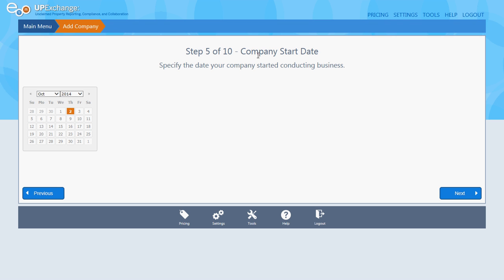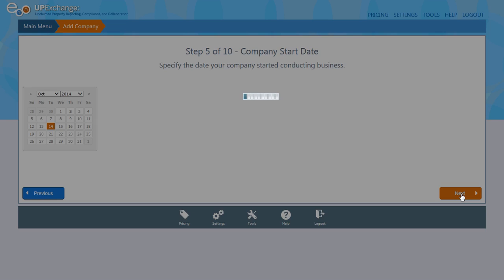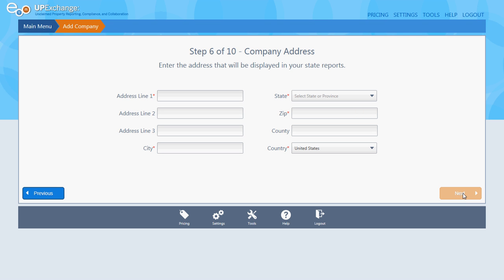Step five is state start date, or company start date. This is where you're going to specify your start date or date of incorporation. I'm just going to pick a generic date, but this is where you'll actually put in your company's official start date or date of incorporation. Step six of ten is company address — that's self-explanatory. Go ahead and put in your address.